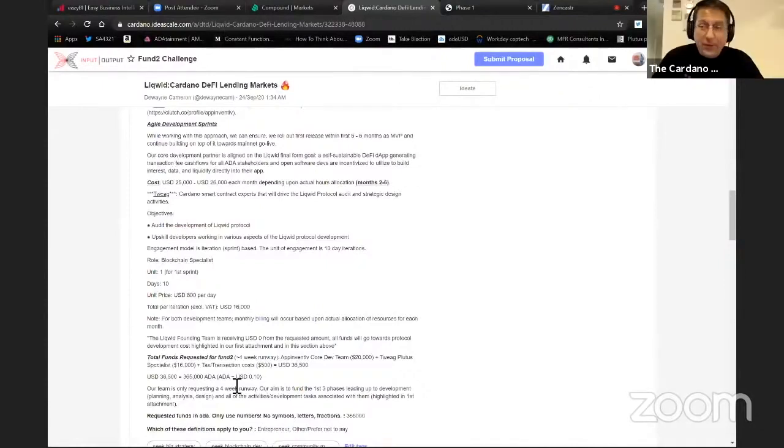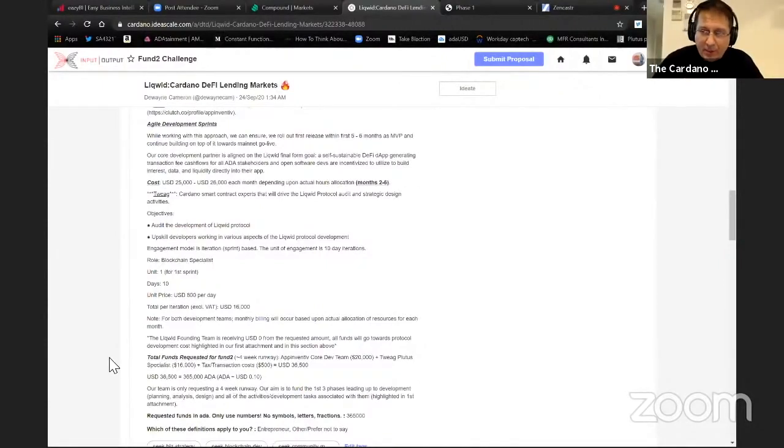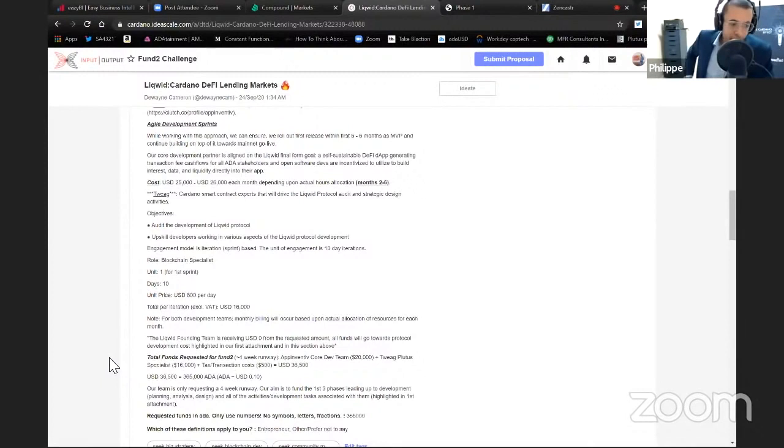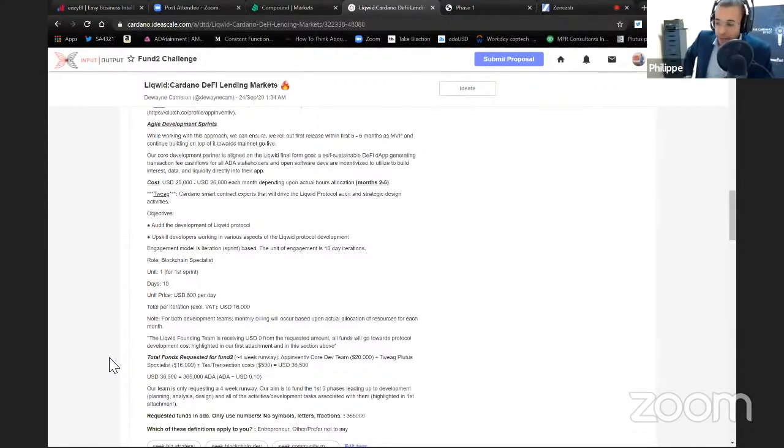All right. Well, thank you DC. I pass to the next question. I have a question for you DC. For your protocol, for your dApp, who's going to determine the lending rates for prospective customers looking for a loan?